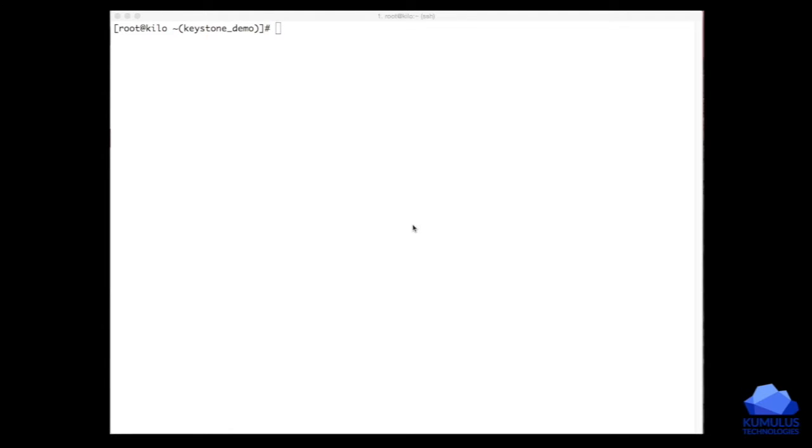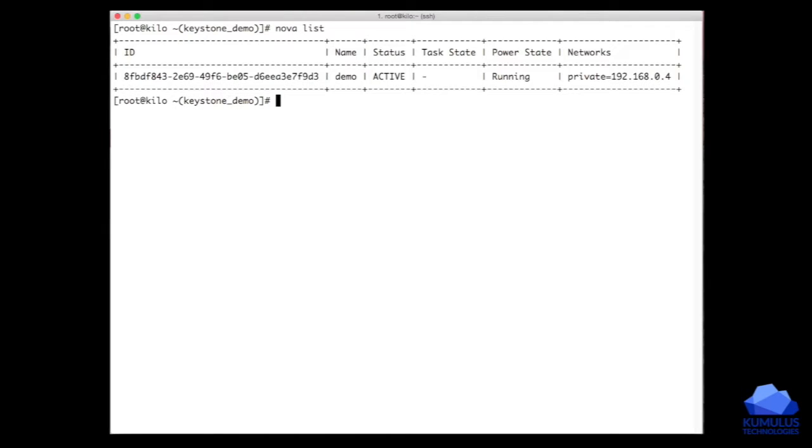An example of this would be something simple like listing the available servers, using the Nova command to do a list of the servers that have currently been deployed into this environment. In this case, we see a single server has been deployed, and we see some of the basic information around that.